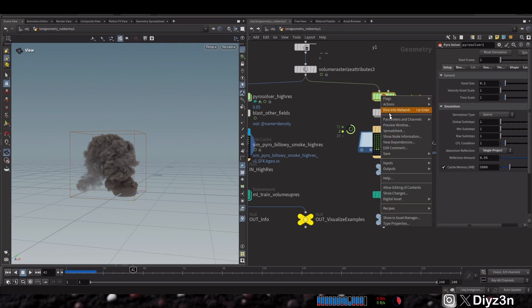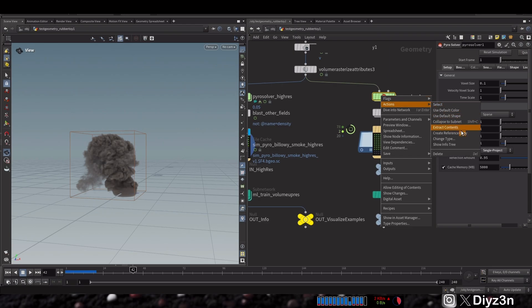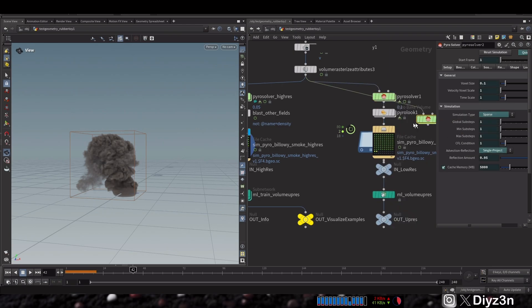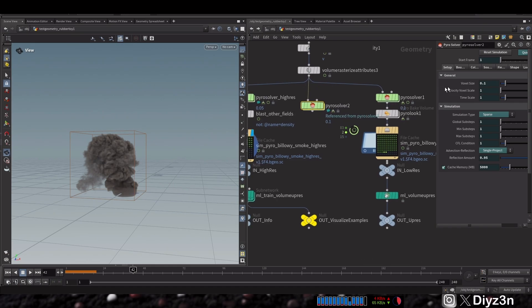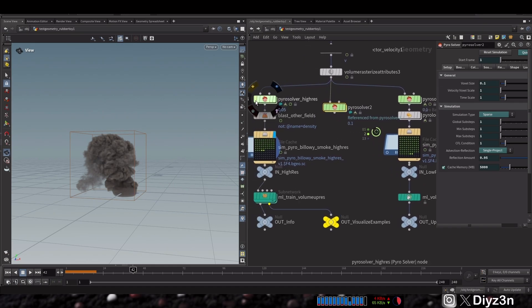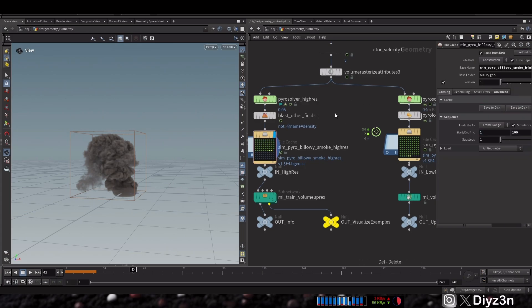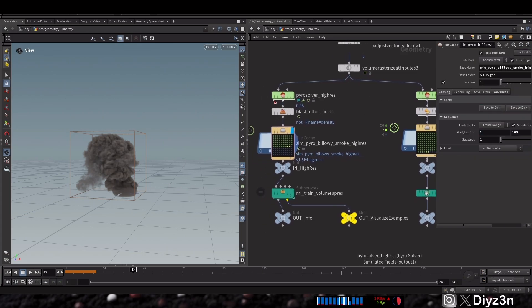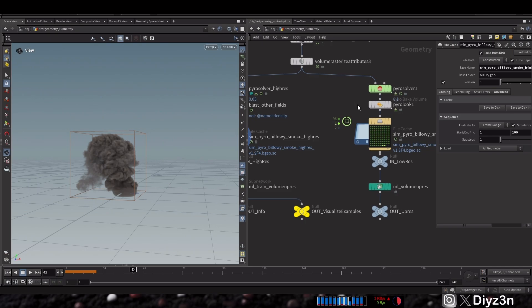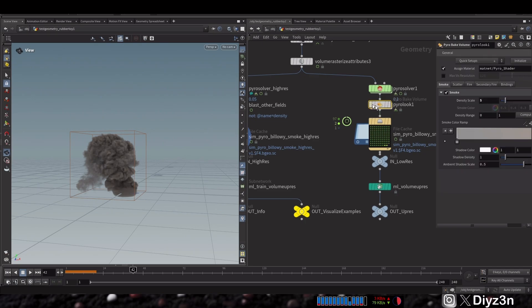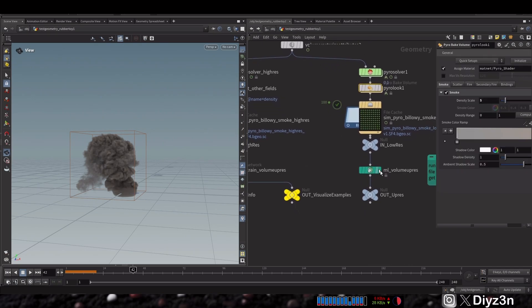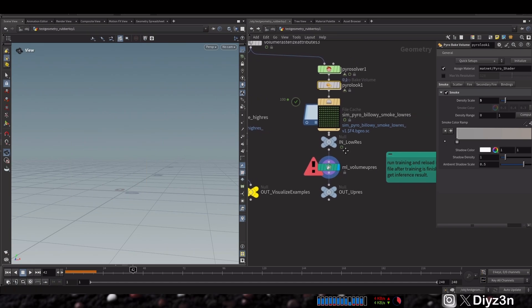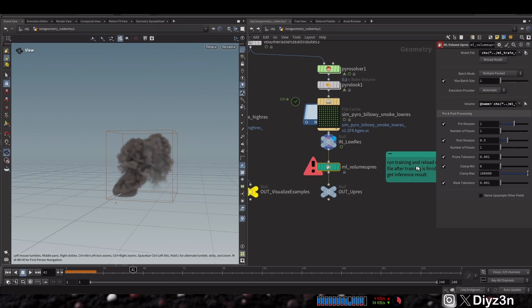You can of course create a reference pyro for something like that and create your voxel size here for more resolution. But yeah, they created that for us already. And we are finished in low res model. As you can see, we don't have any ONNX model.